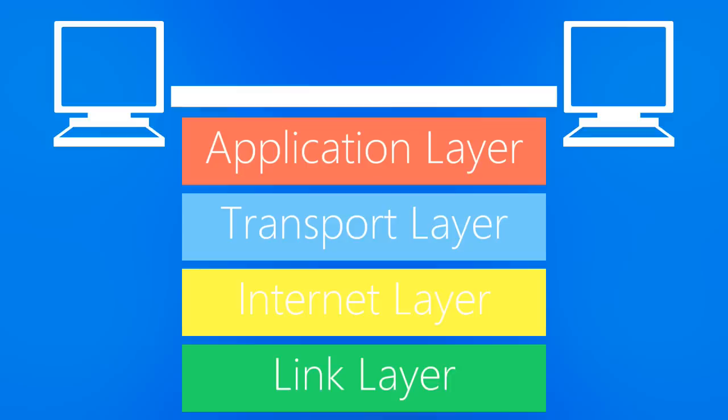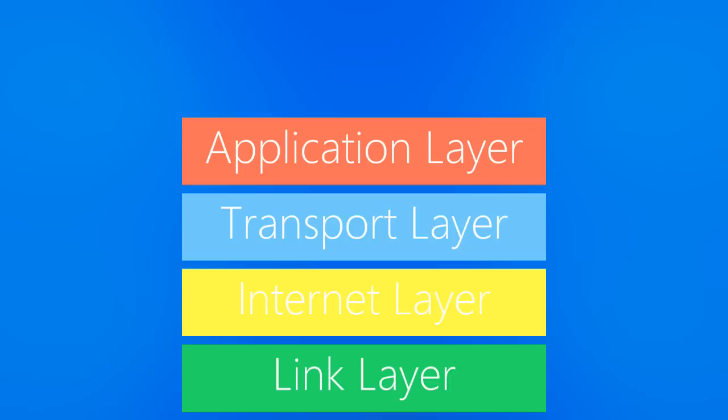But watch, this is where the magic happens. All we ever specified is what each layer has to do. Nowhere did we say how it had to be done. And in fact, as long as the technologies we choose all carry out their responsibilities, we can mix and match our connection however we want.